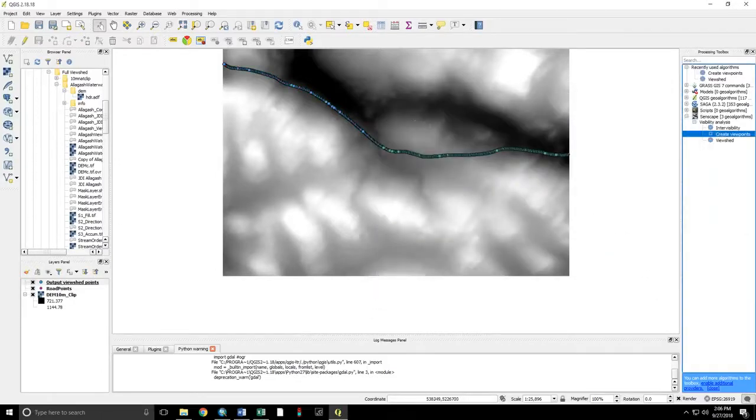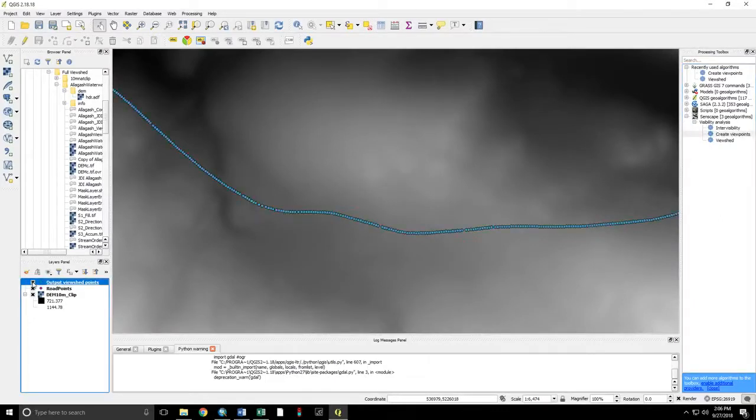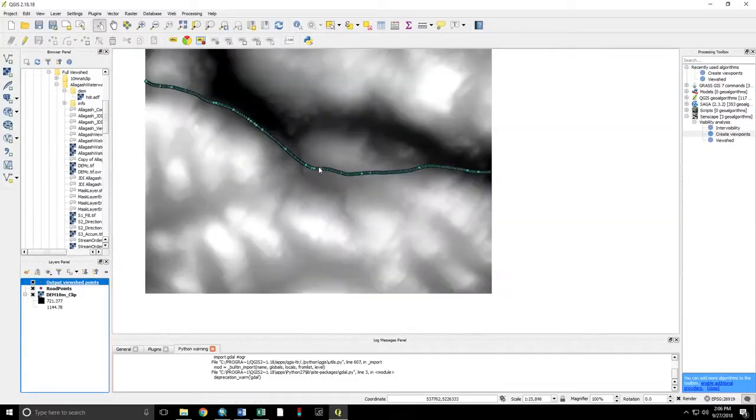Now, we have a new points layer that's exactly the same as our old one in terms of geometry. But this has associated with it the elevation data that's needed for the viewshed analysis.